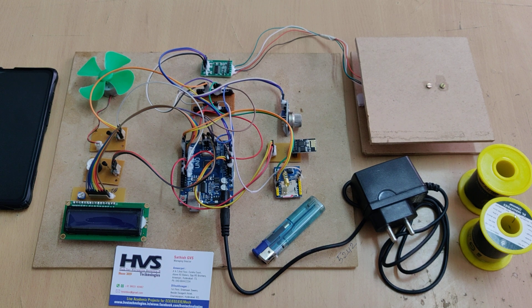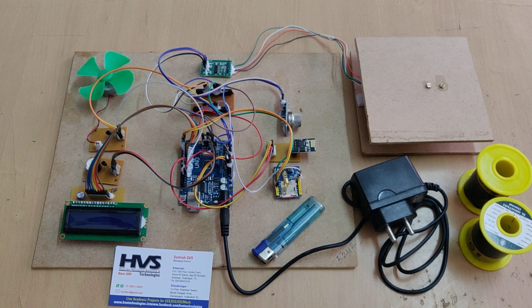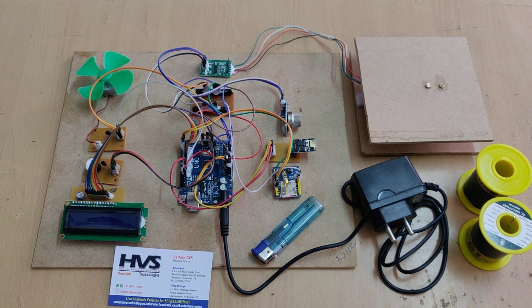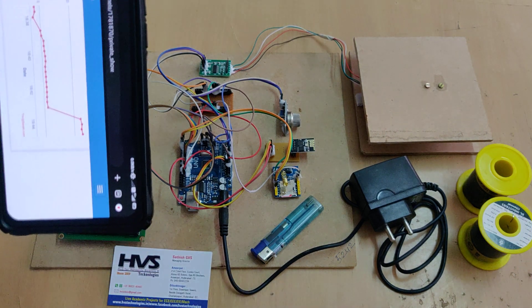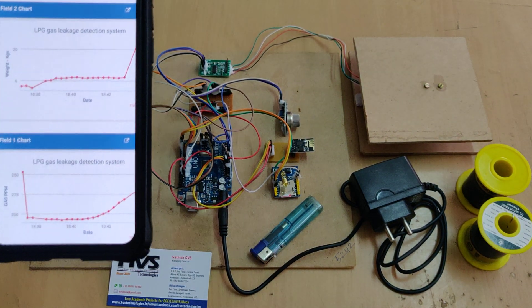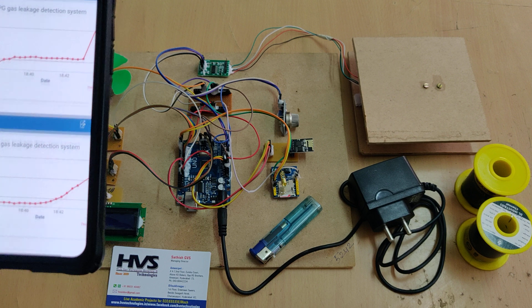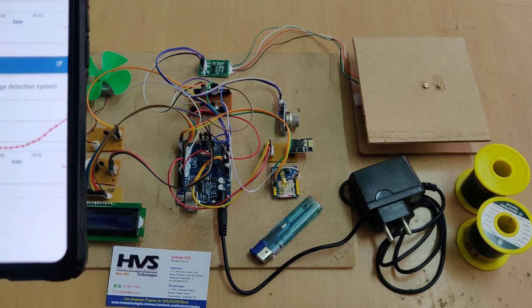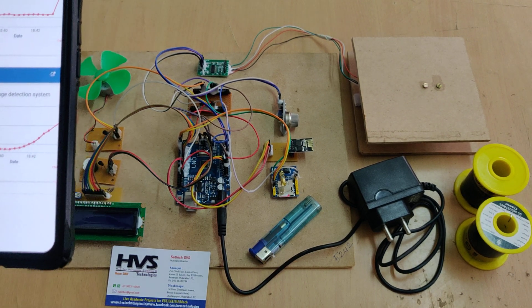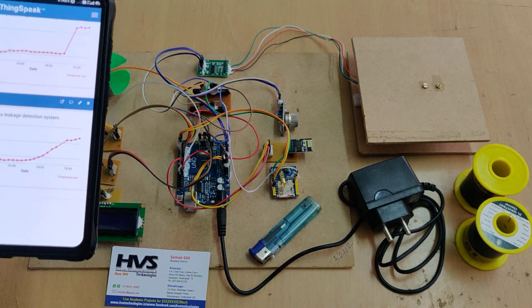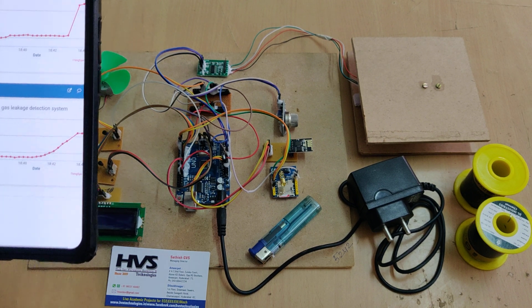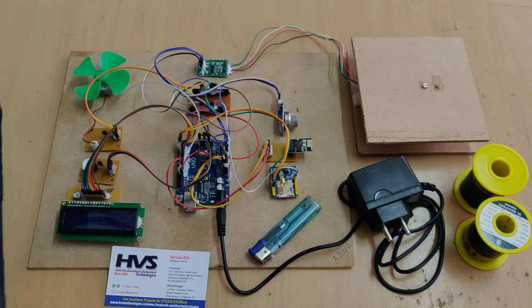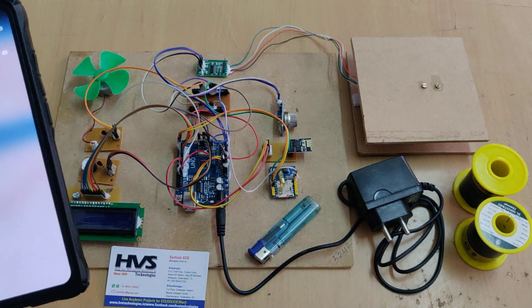So parallelly, we are going to upload the data to the ThingSpeak Cloud Platform with the help of our ESP8266 module. So that is in terms of weight in kilograms units and gas in PPM units. So these two parameters are continuously stored into the ThingSpeak Cloud Platform for every 15 seconds of duration. So before switching on the kit, the first thing is we need to enable the hotspot in your phone.